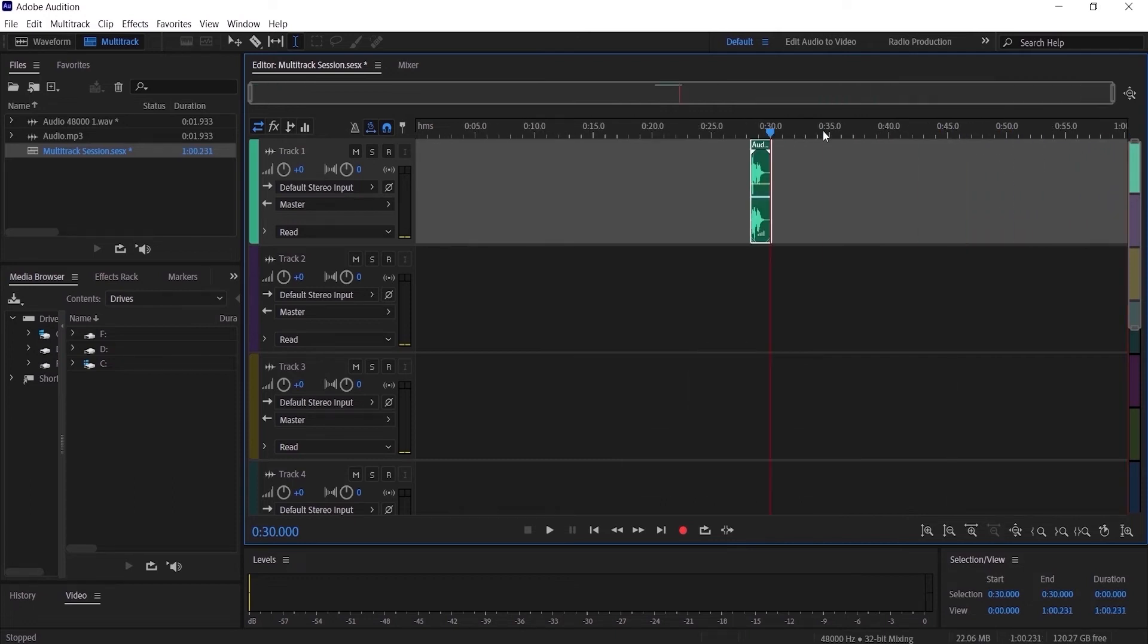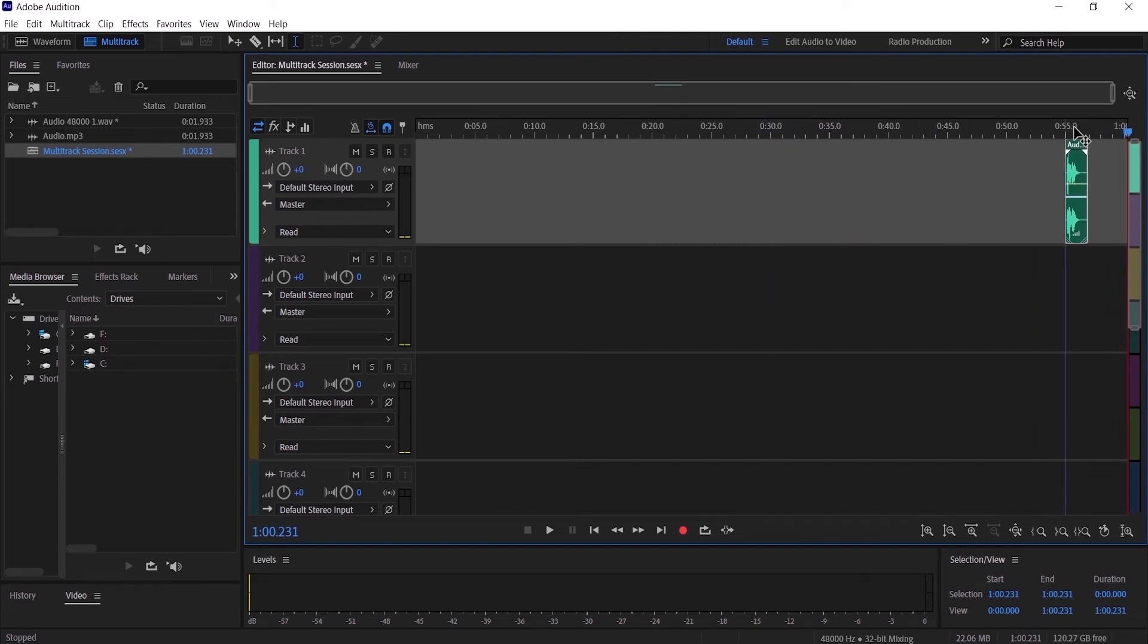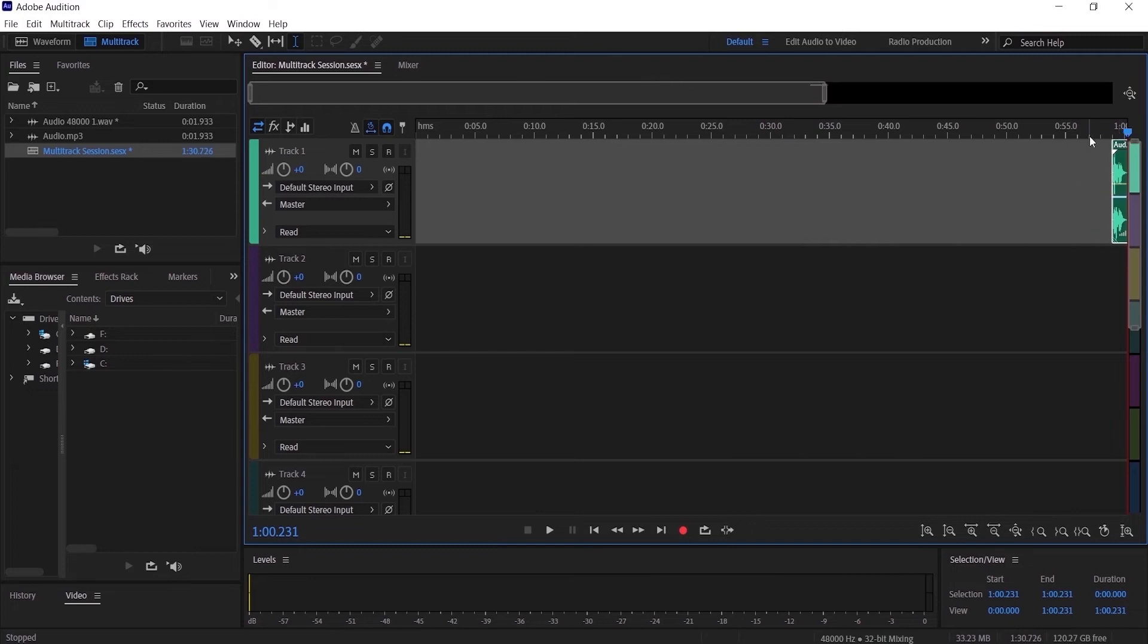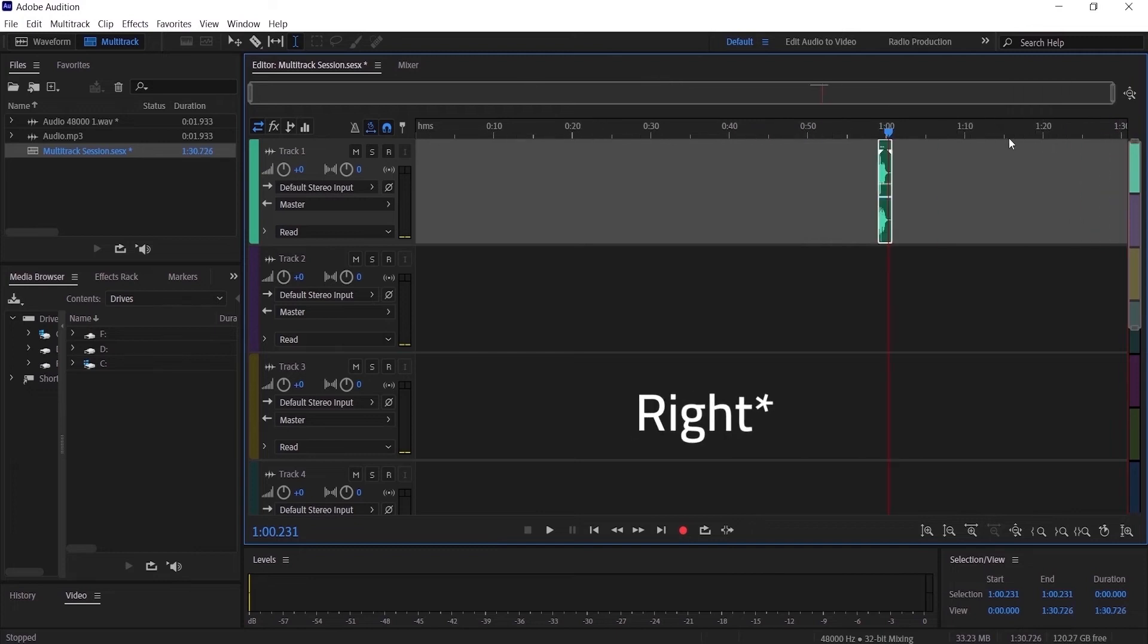So if you want more, you can do the same thing by dragging it to the left. Now you have one minute 30 seconds to do your production inside the multitrack session.